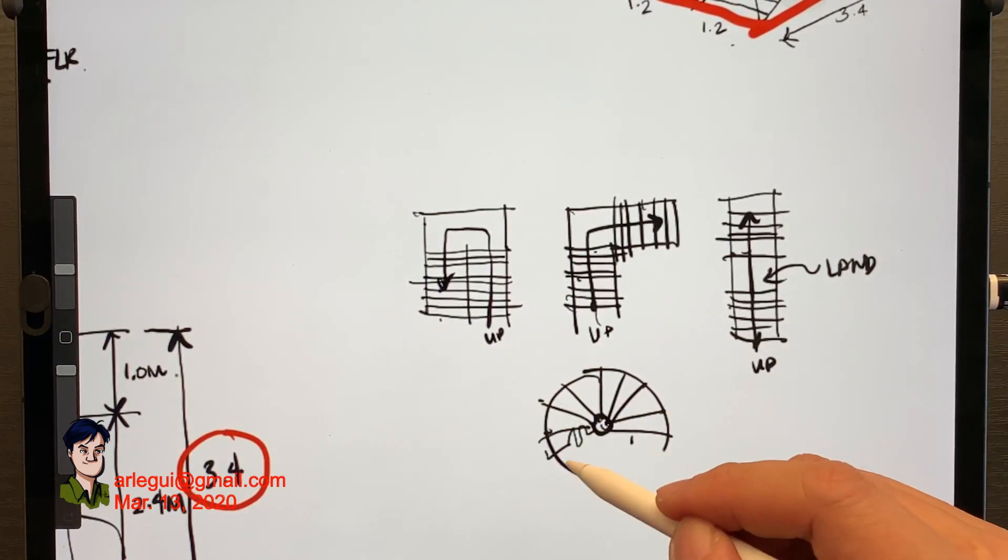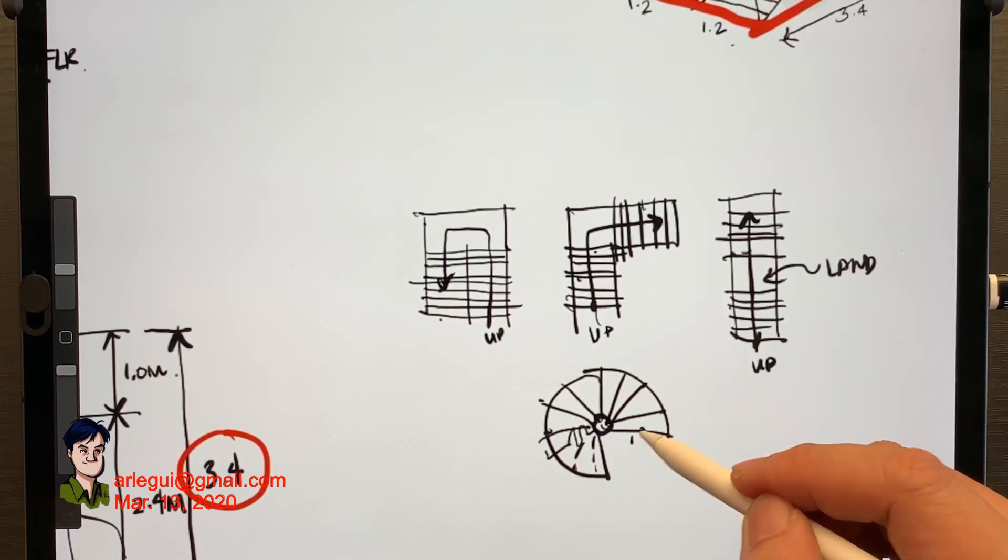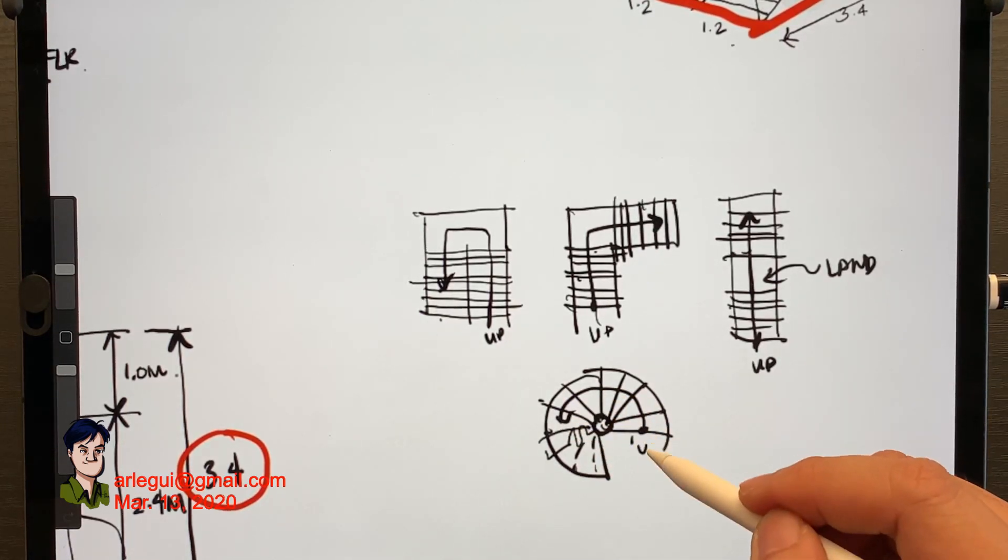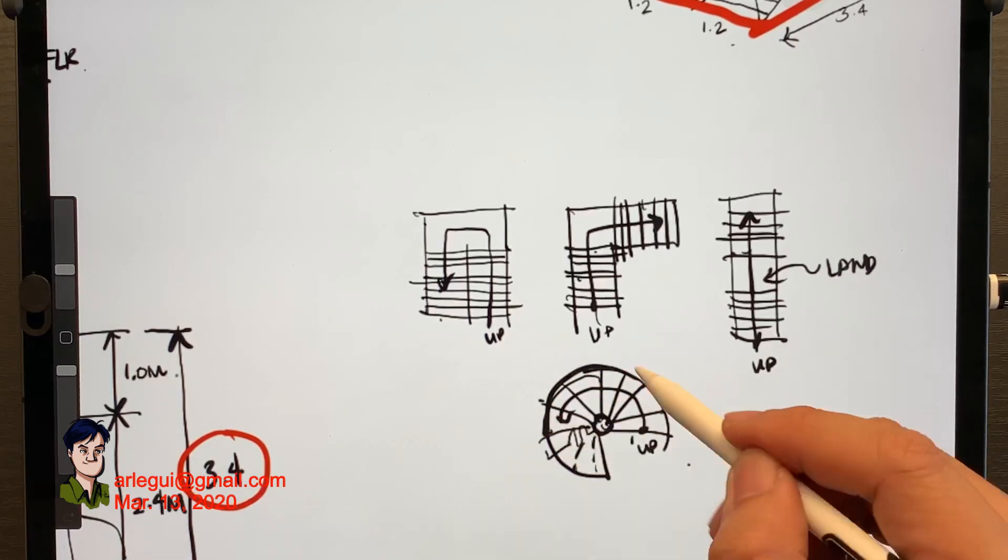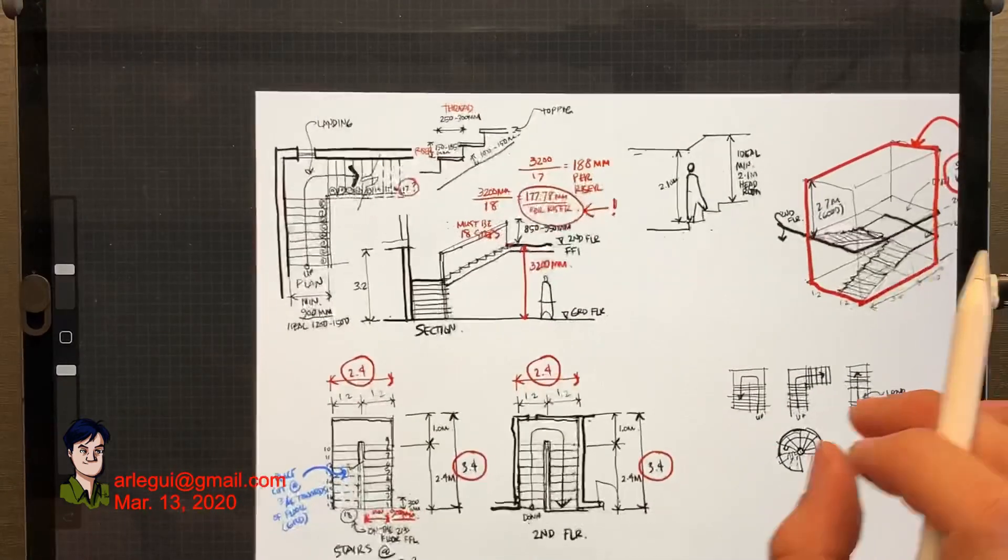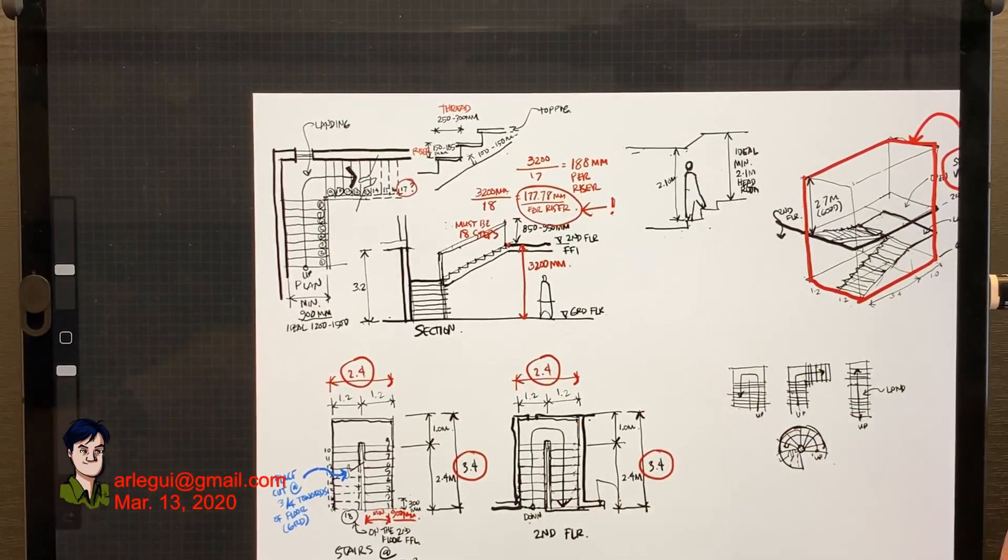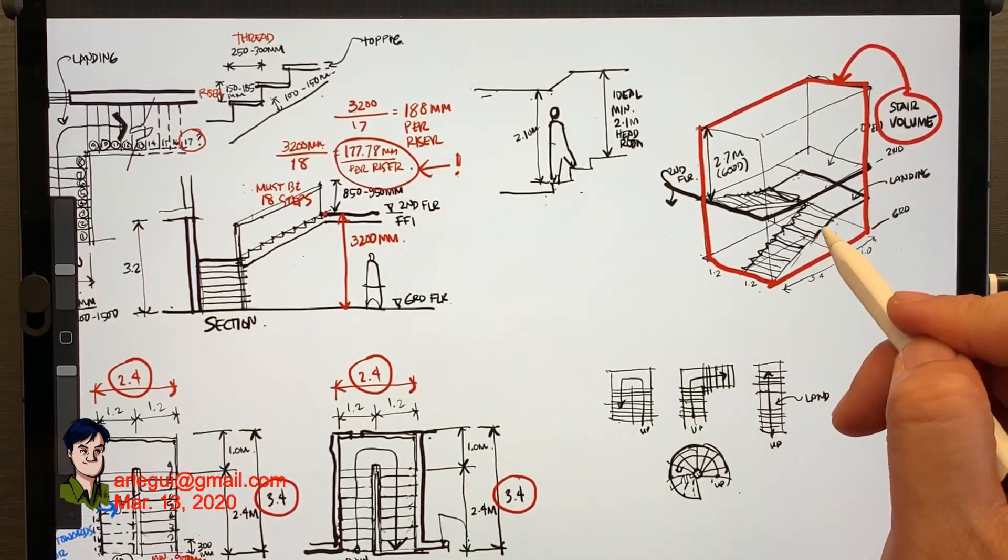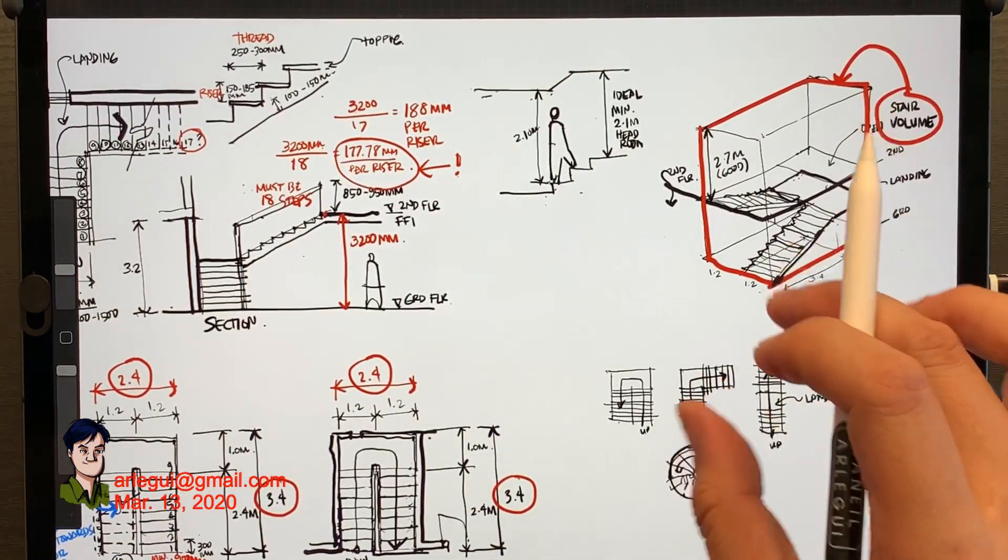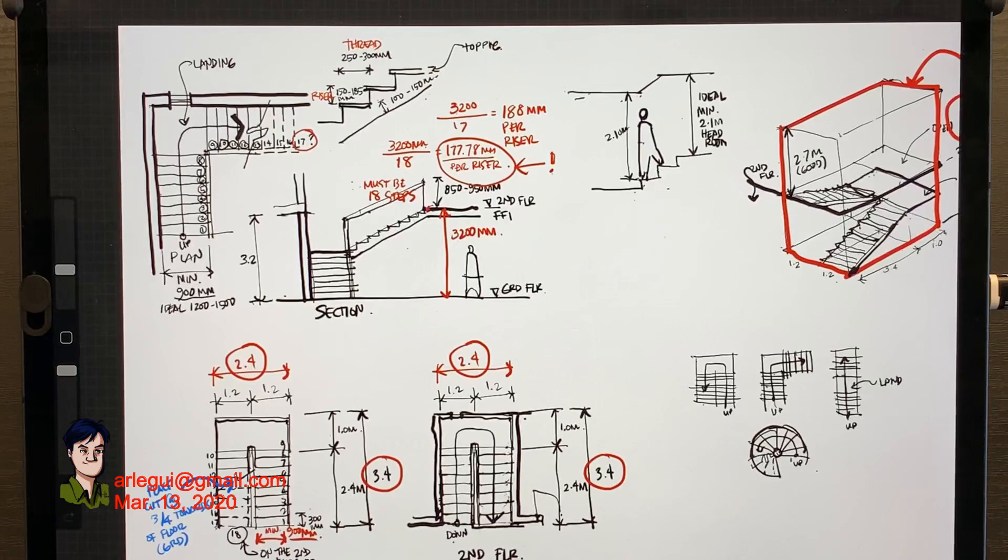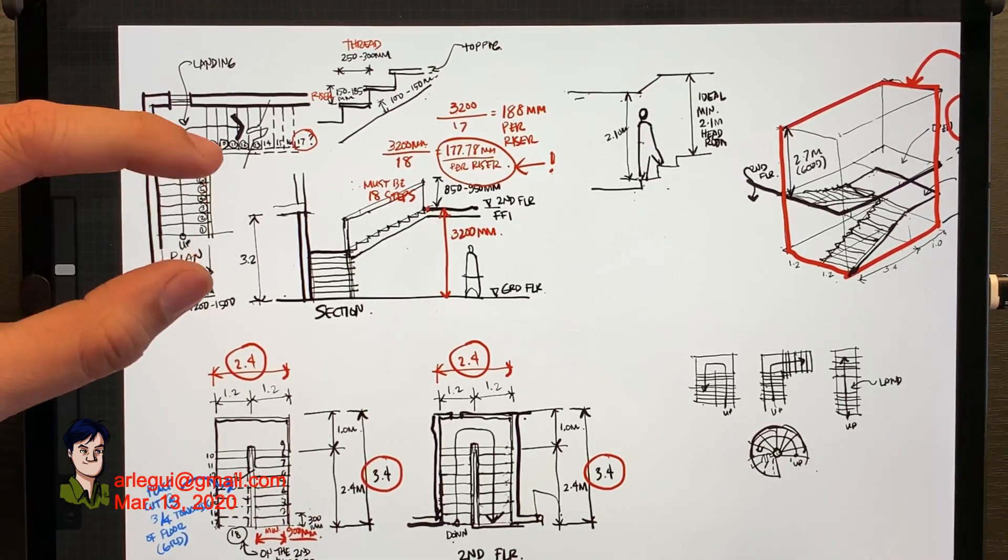And here's another example. Circular staircases are going to be in another video because it's a bit more complicated than the regular staircase. But here you go with the linear types of staircases. Just the basic rules.